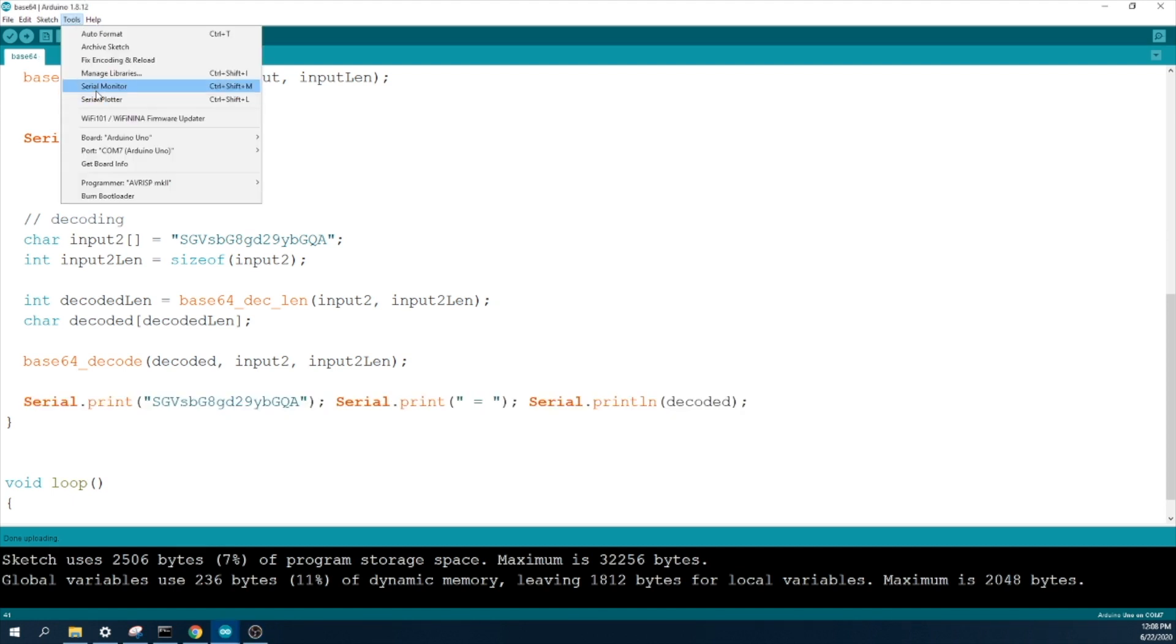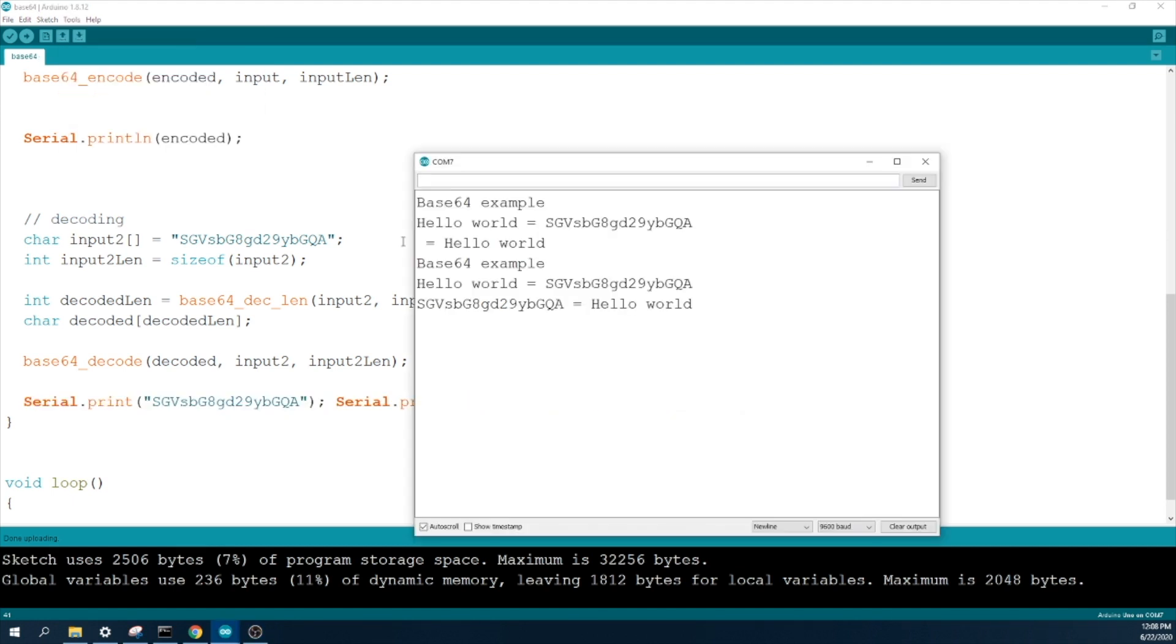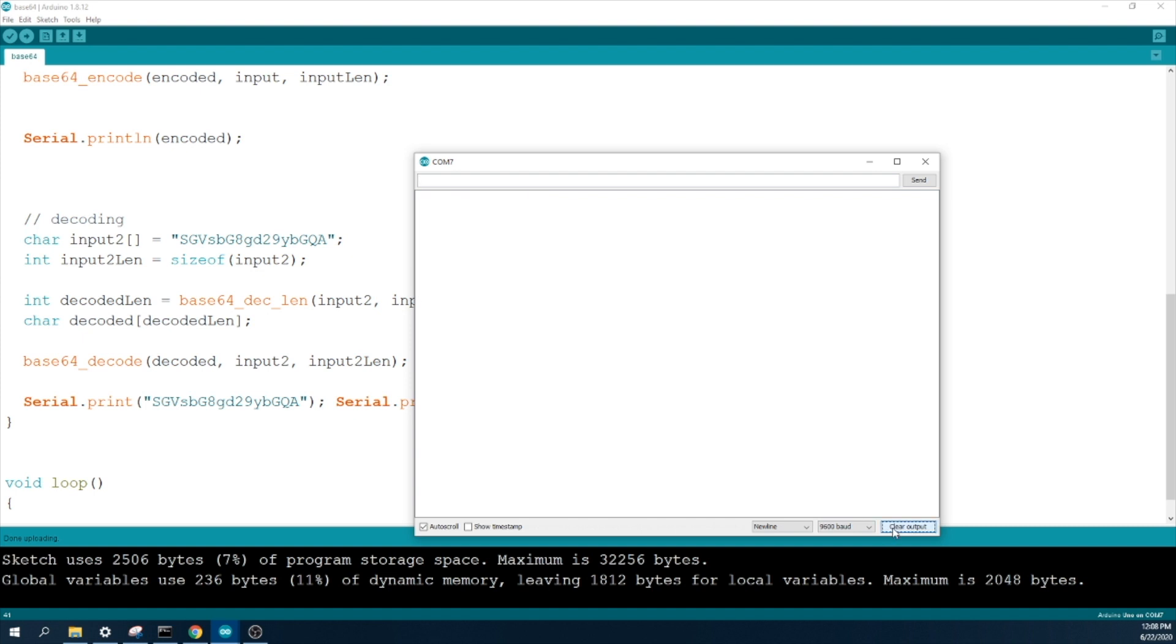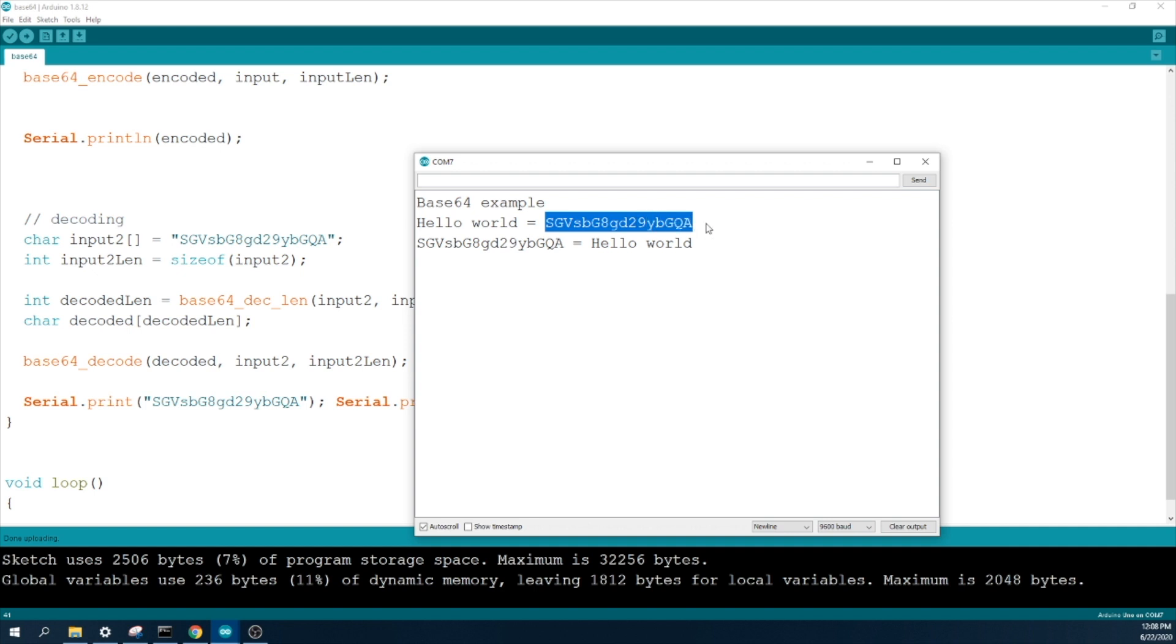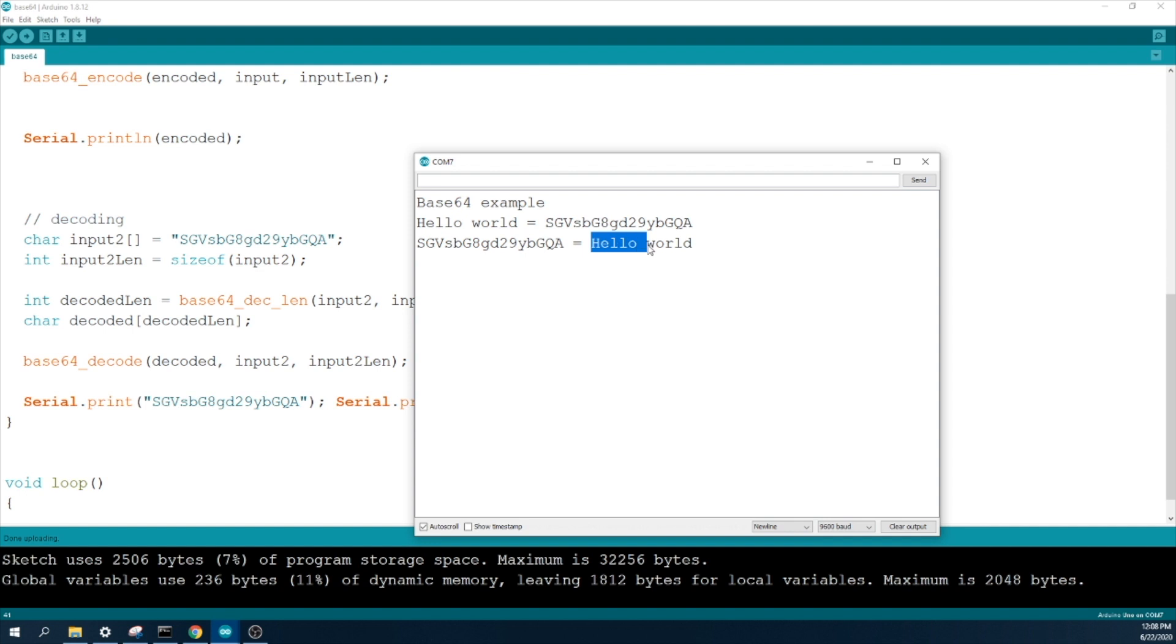And you can see in your serial monitor, this is for base64 example and hello world is encoded as this string and we decode this string. And you will get the answer, your original text. So actually this is all about how the base64 encoding and decoding working with Arduino.